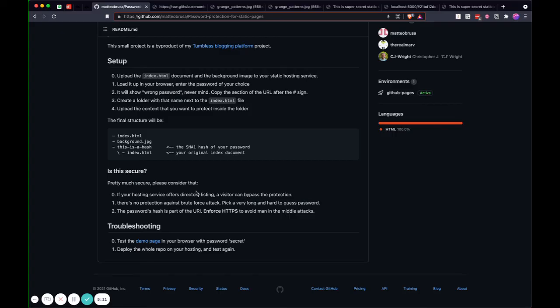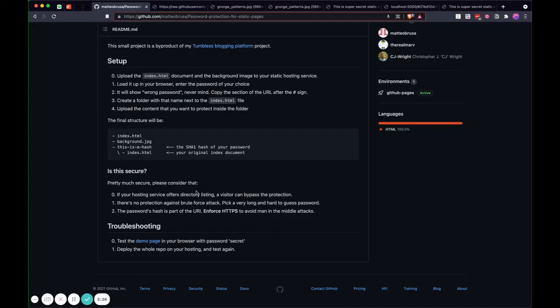There is no protection against brute force attack. Yes, if people try to do a brute force, there is no protection, so we need to create a very long password if you want to make it secure. The last one is the password hash is part of the URI. Because the hash version is part of the URI, you want to make sure that you use HTTPS so there is no man-in-the-middle attack.